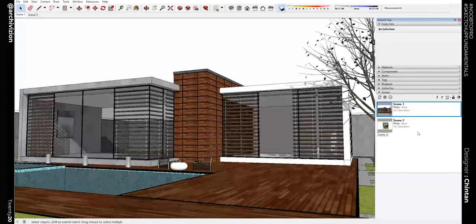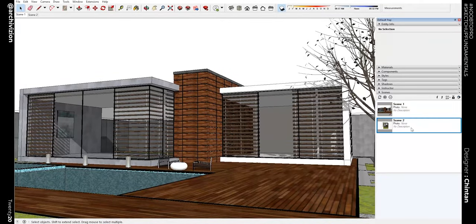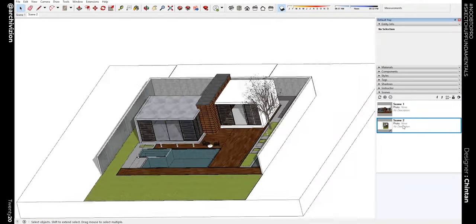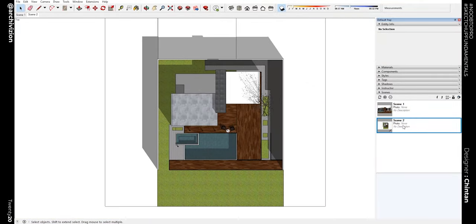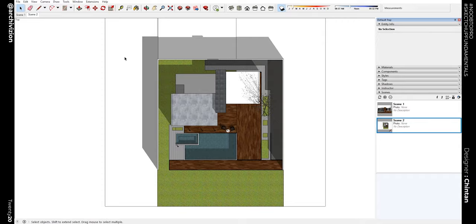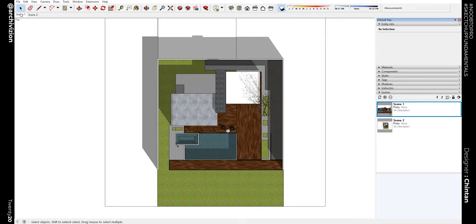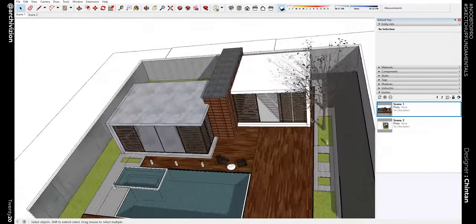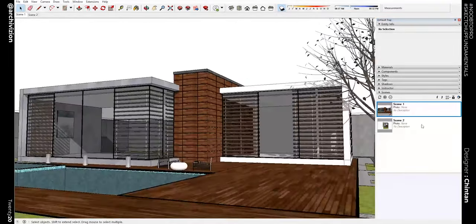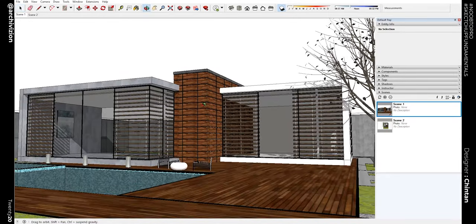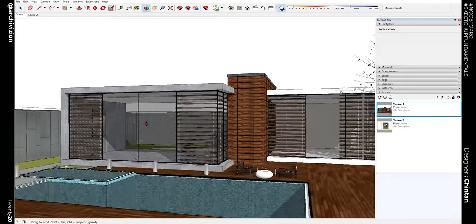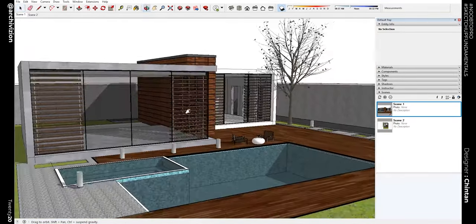You can see this is Scene number 1 and this is Scene number 2. It also saves the style of the camera perspective that you have set up. This is an orthographic or parallel projection and this is in perspective. This is how you set up camera angles inside SketchUp.